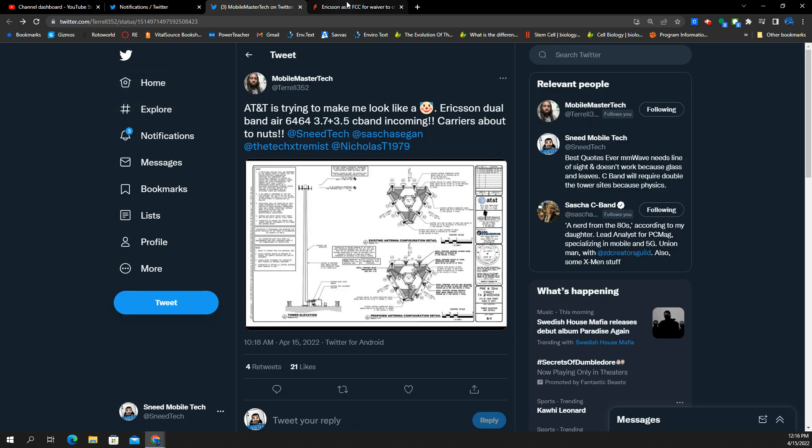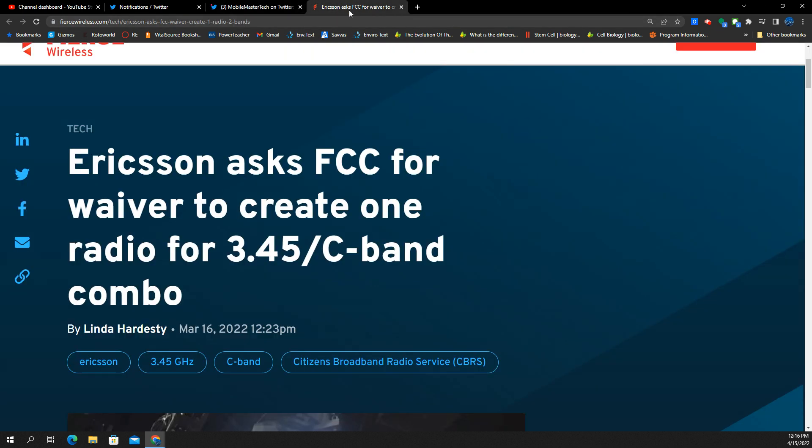Now, the interesting thing here is this. This dates back to March 16th, Linda Hardesty, Fierce Wireless, where Ericsson has asked for permission from the FCC to create a radio that would do both frequency ranges, the 3.45, the 3.7. So Ericsson actually indicated that they hadn't yet started producing these because you have to get the FCC clearance to do so.